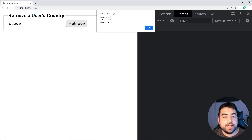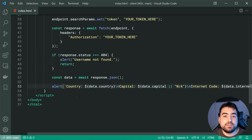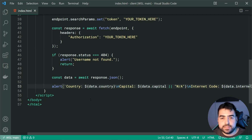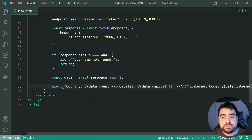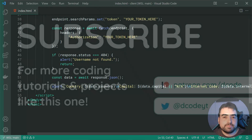So that is how you can call APIs using the Fetch API in JavaScript and async await. Hope today's video helped you out. If it did, drop a like and subscribe and I'll see you in the next one.